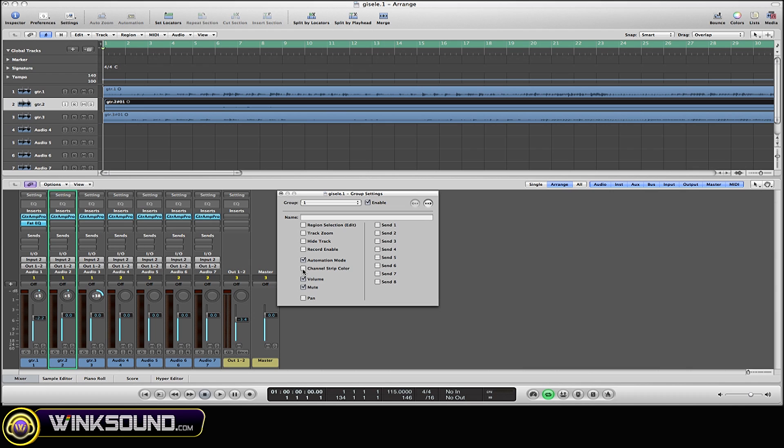You can also do the same thing for sends and all that. You can name the group if you want. I'm going to name it Group. Now you can see that Group is now in the name for all of the channels within that group.